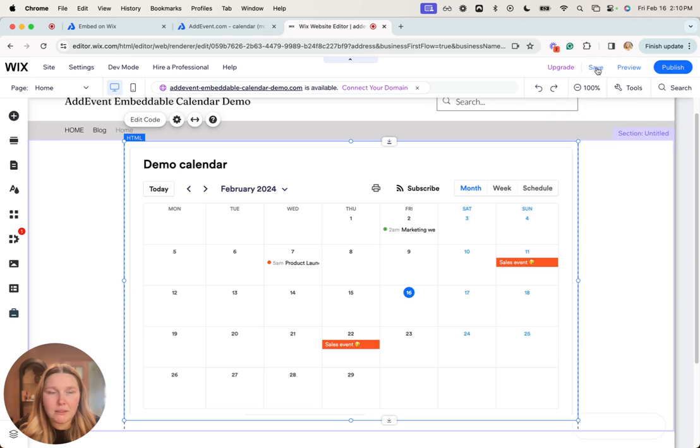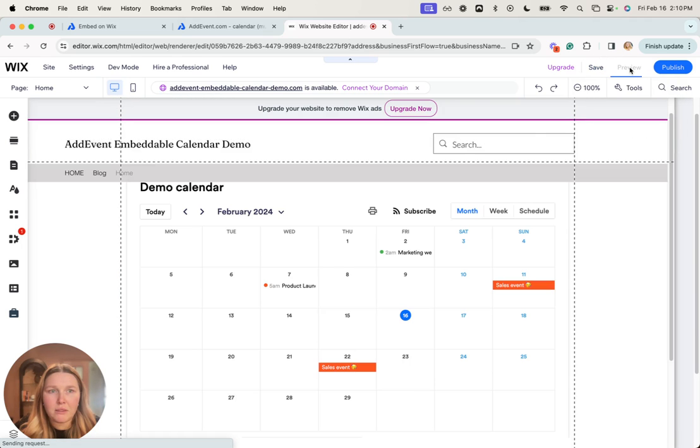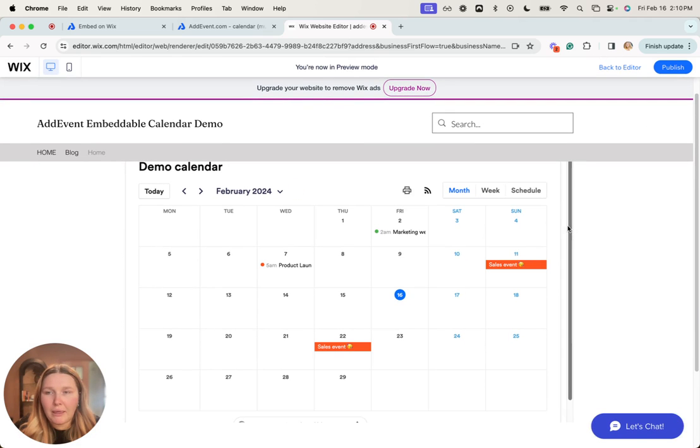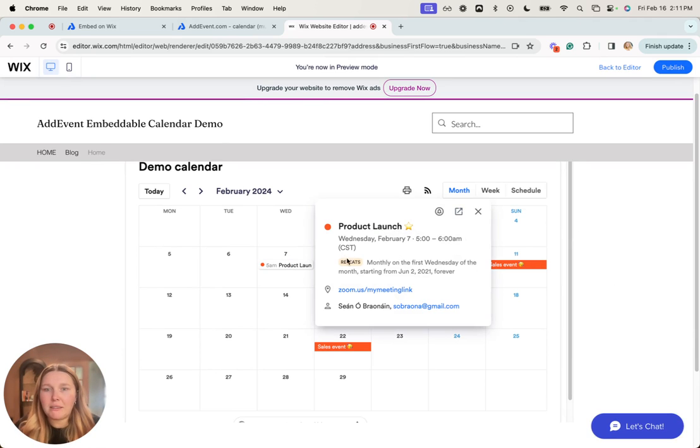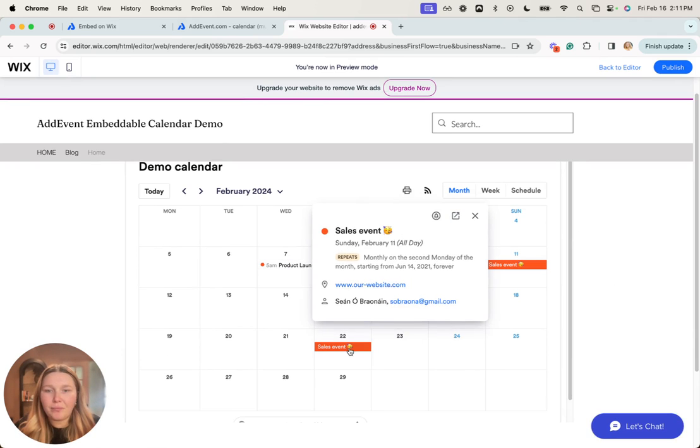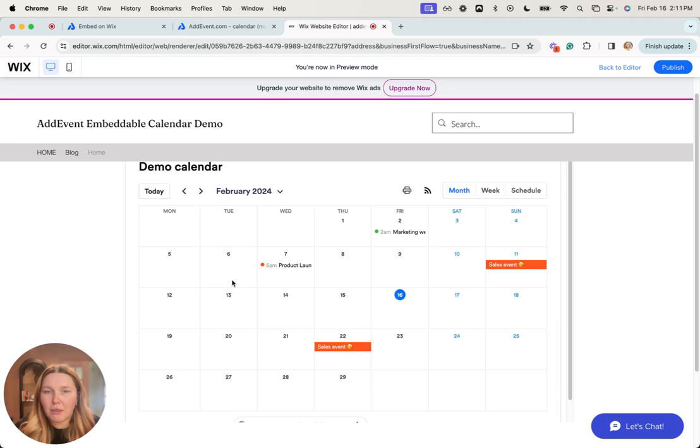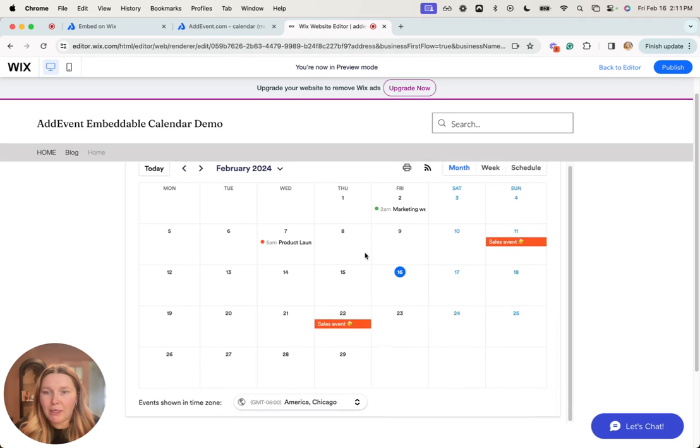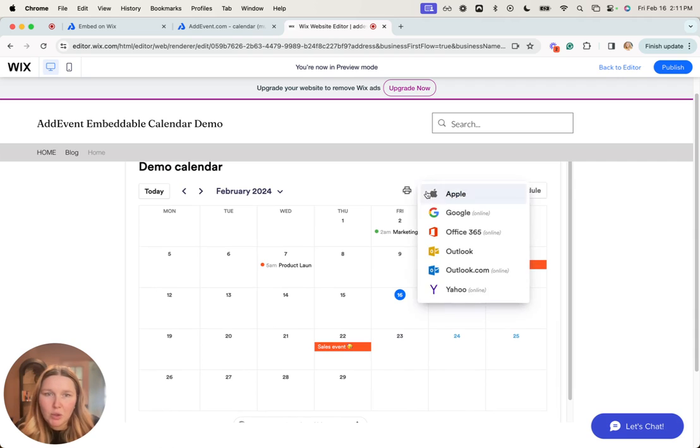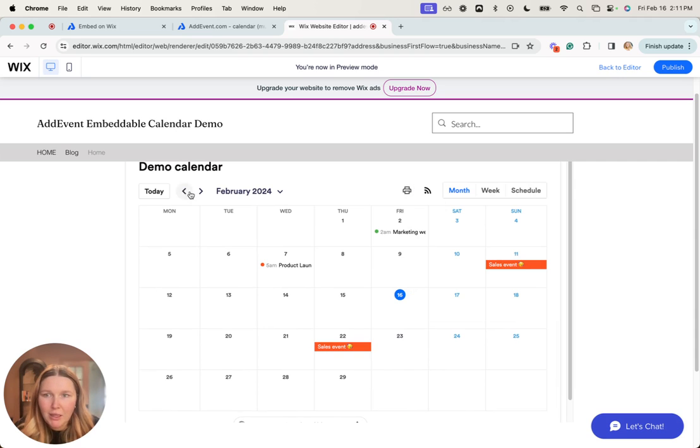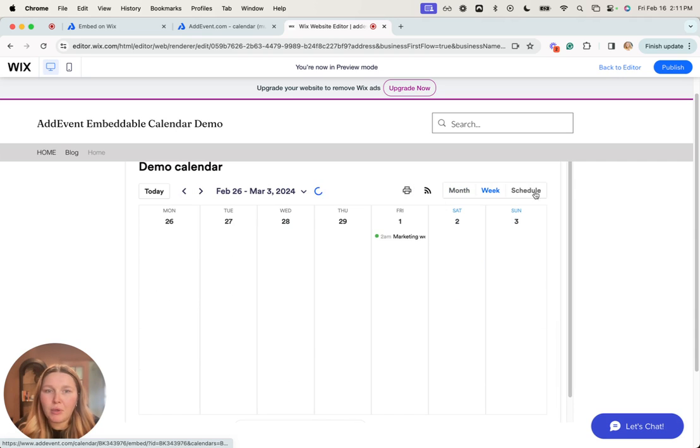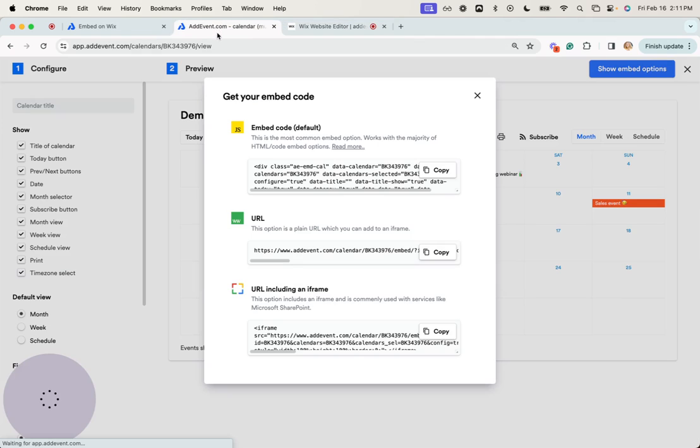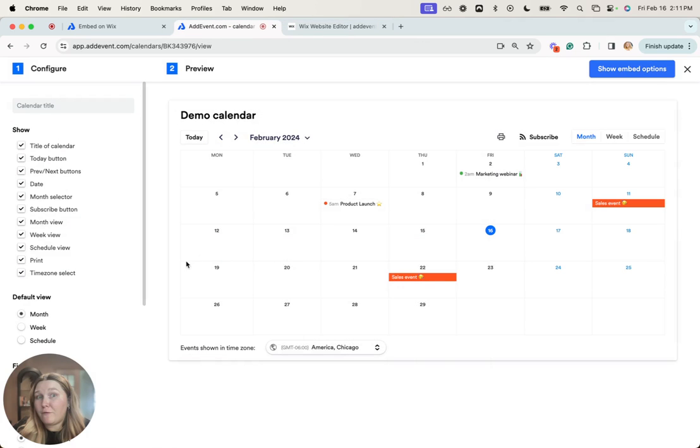Let's see what this would look like. The calendar is embedded on our website and it's interactive. Of course, all of the things shown here on this demo calendar, like the subscribe button and the previews, can be configured in AddEvent.